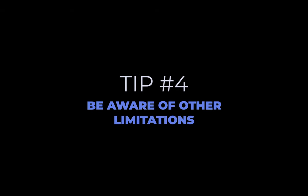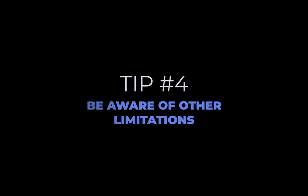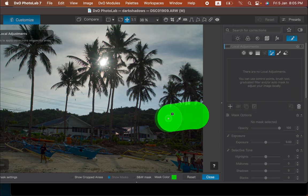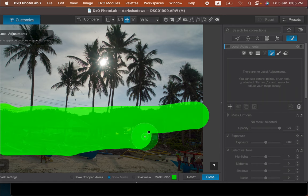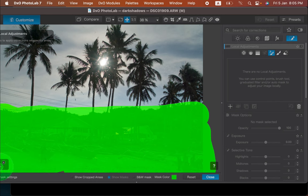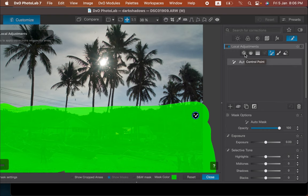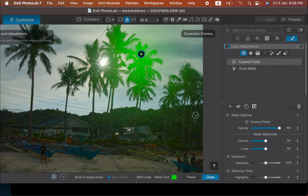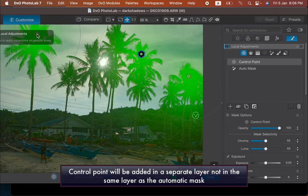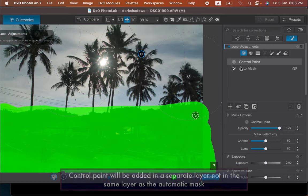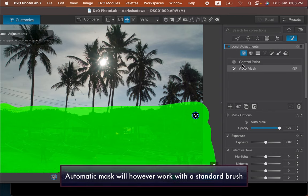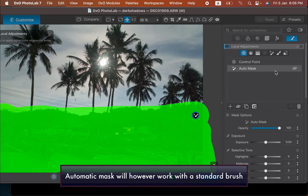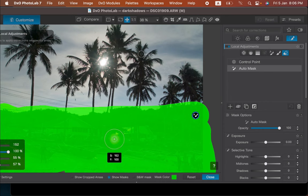The fourth tip is to be aware of other limitations. Do note that automatic mask does not work with other mask tools. This means that you cannot add or subtract from an automatic masks overlay by using a control point or control line. Why there is this limitation and why DxO has not fixed this, I do not know as other raw editors seem to be able to have different mask tools interoperate with each other.